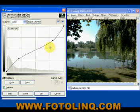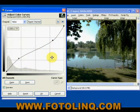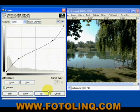And that concludes this section on photo color fix restoration. This is the end of Part 3. Thank you very much for watching.